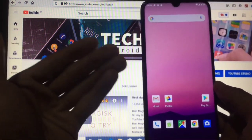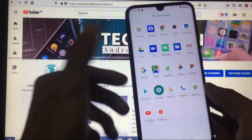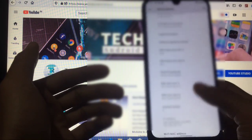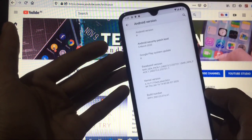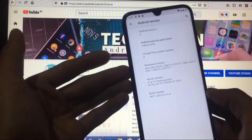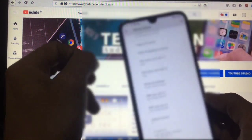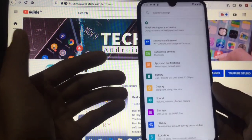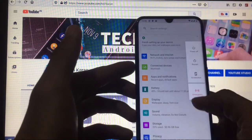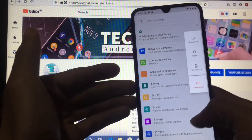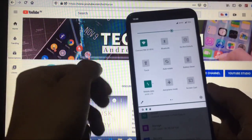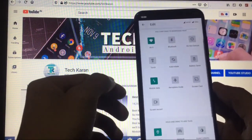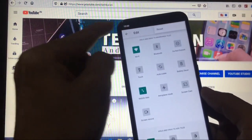We have successfully booted into Android 11 GSI on our Redmi Note 8, which is a great achievement. The Android version and security patch date is 5th March 2020. In terms of new features, the power menu is almost the same, you get a screenshot option, and by default you get square quick-setting tiles which you can customize.